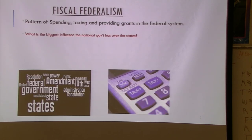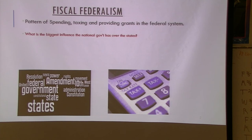Fiscal federalism — when you see 'fiscal,' this is about money. What's the biggest influence the national government has over the states? Money. They tell the states: you must do this if you want certain funding. How do states get money for different things?